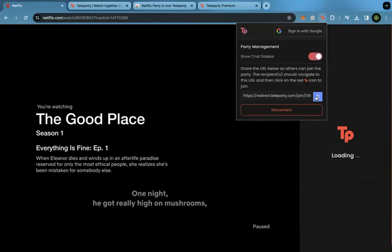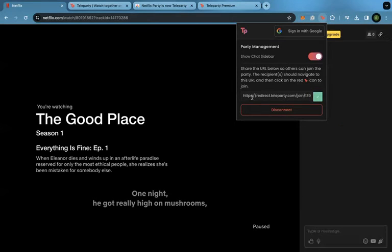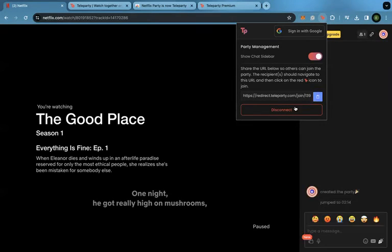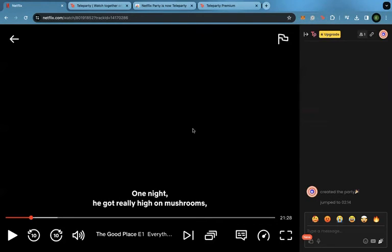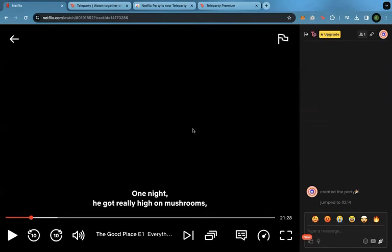Now I will copy this link and send it to anyone else that I want to join my party. And now I have a Netflix party.